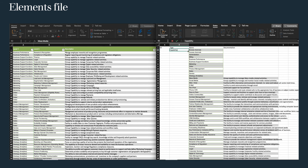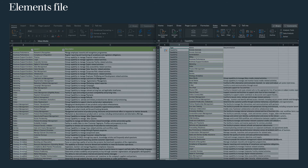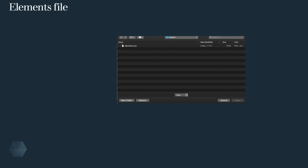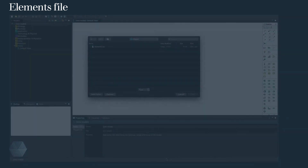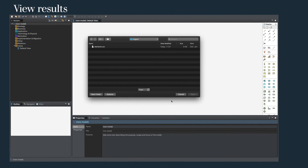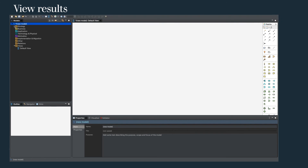Save the file as an element CSV with the UTF-8 encoding option. Flipping over to Archi, create a new model and select file import from the CSV, selecting the file you've just created. You can now see that we have the elements in this capability with the descriptions included.